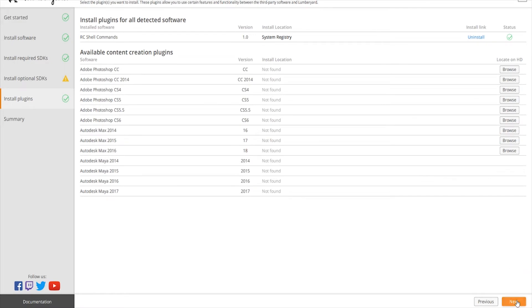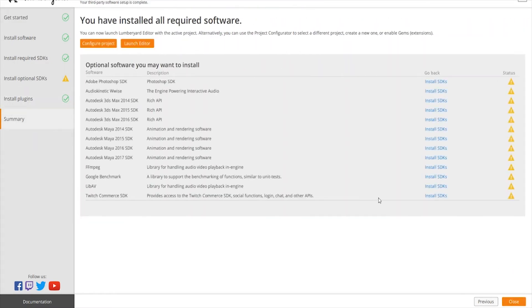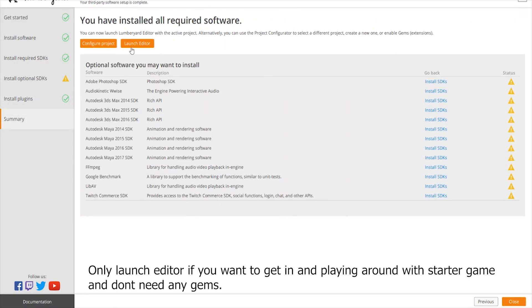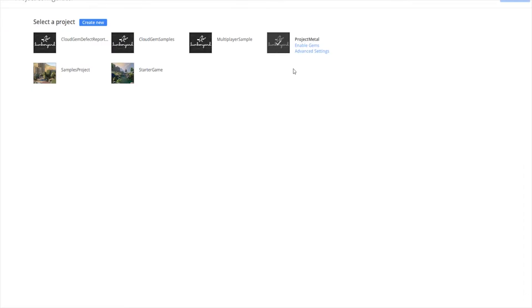Once you have that, we can go to the next summary and we can go ahead and configure our project. We don't want to launch editor, we want to configure project. As you can see here, we have a couple of projects already pre-installed for us, notably the samples project and the starter game.